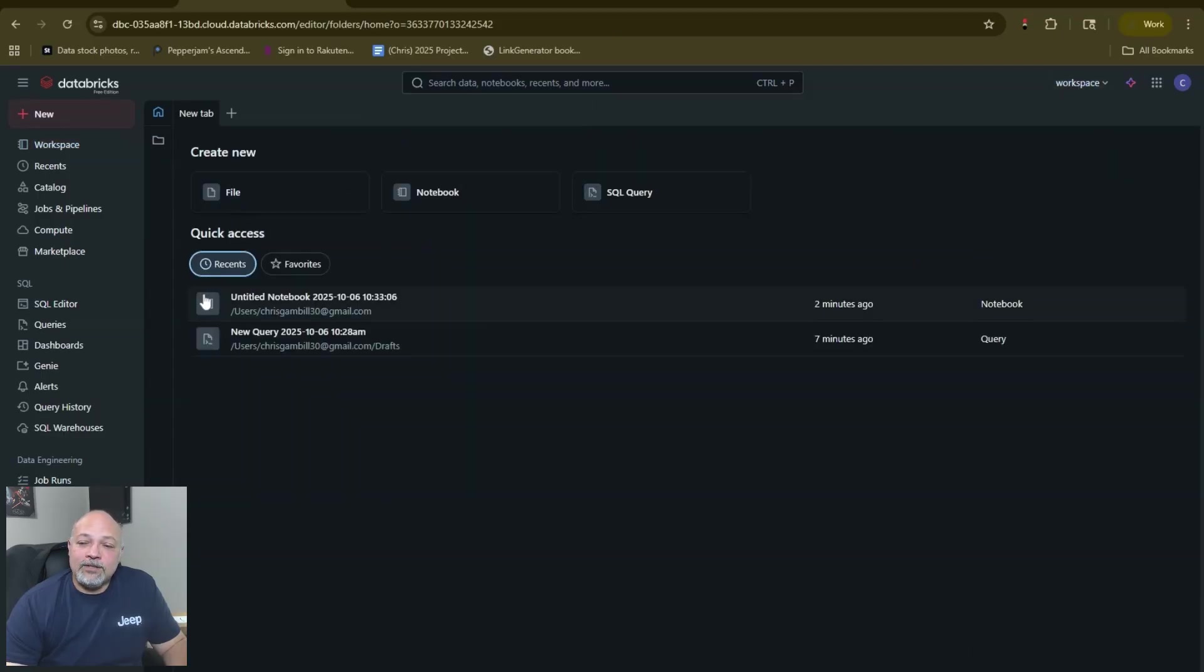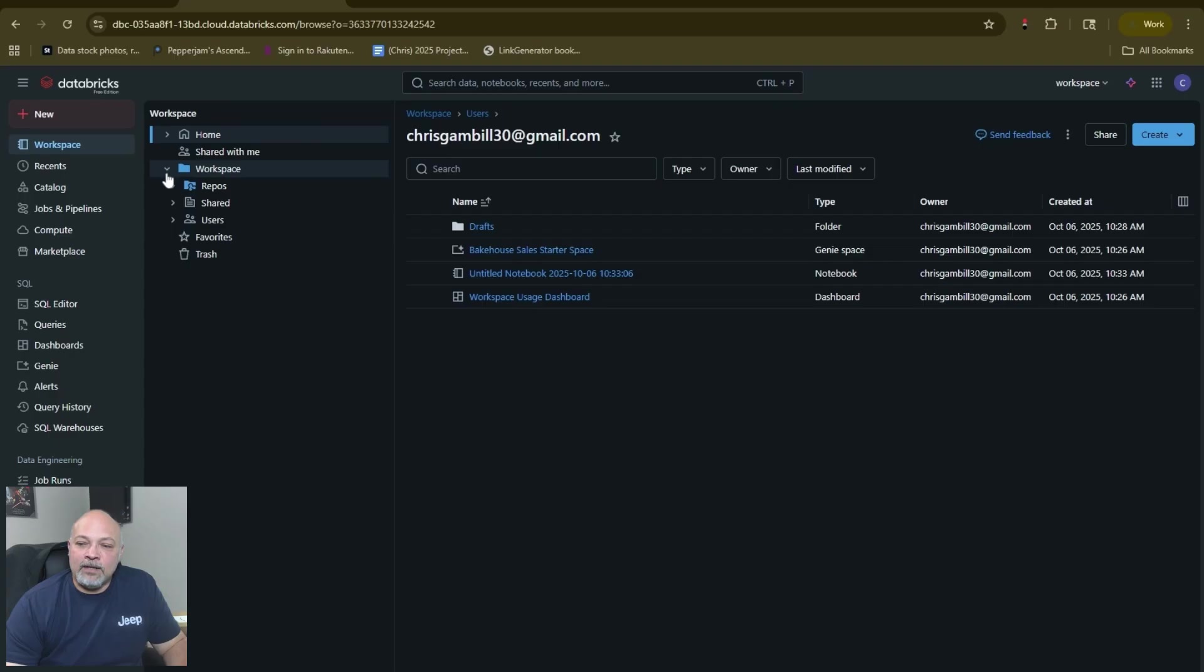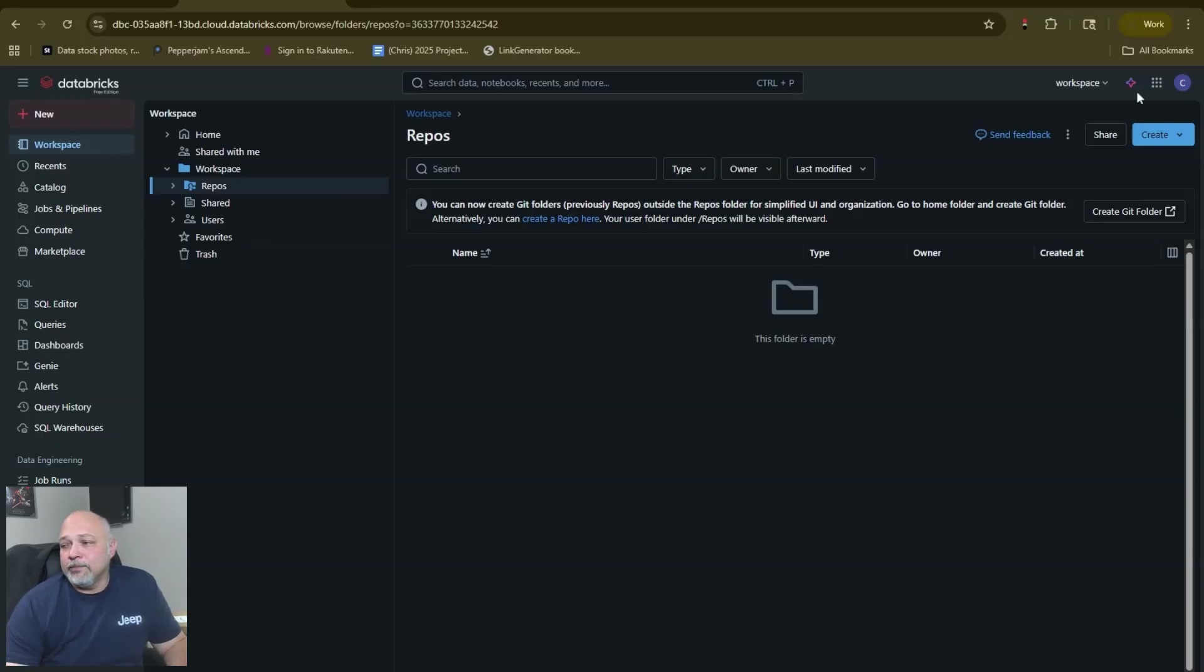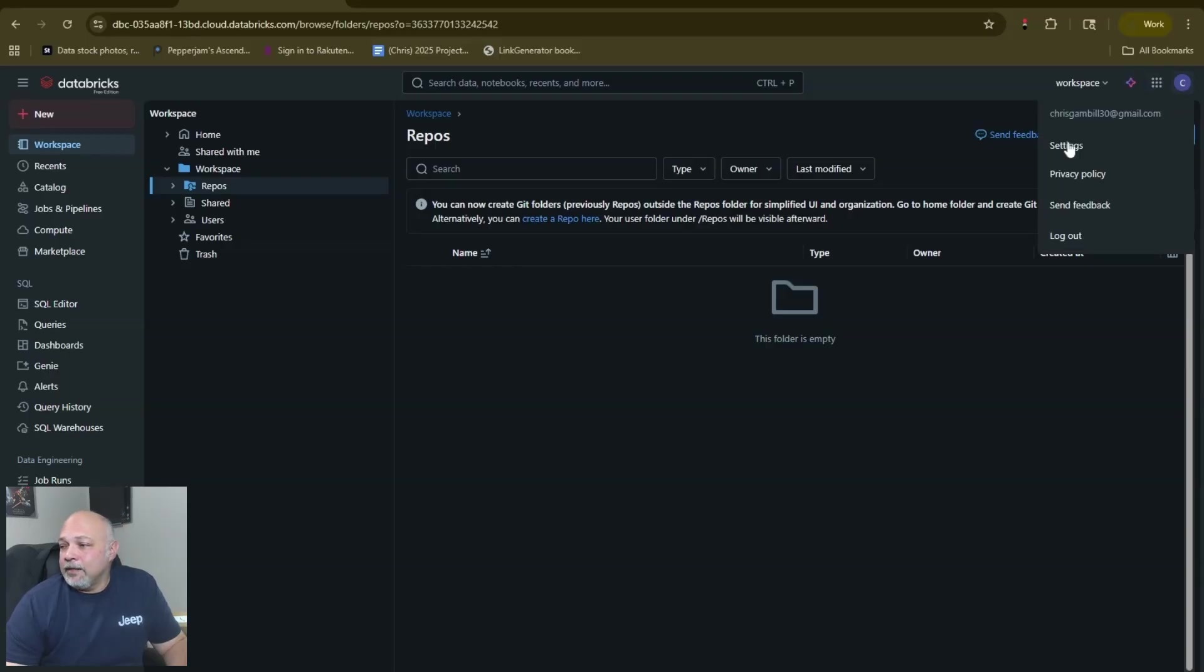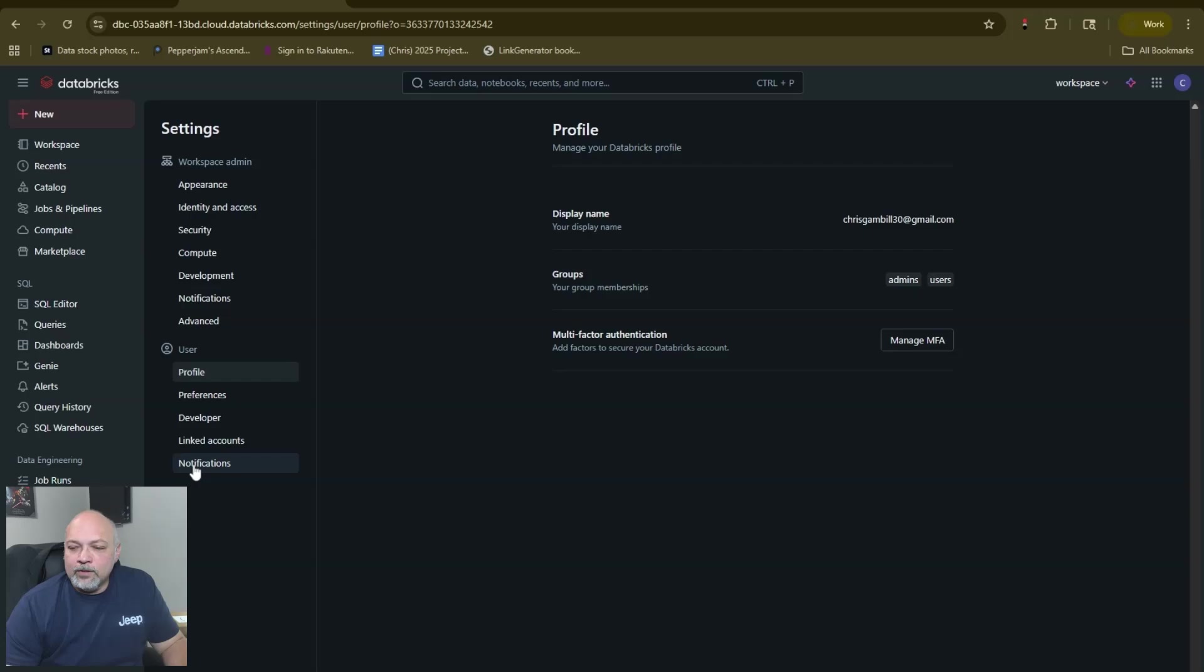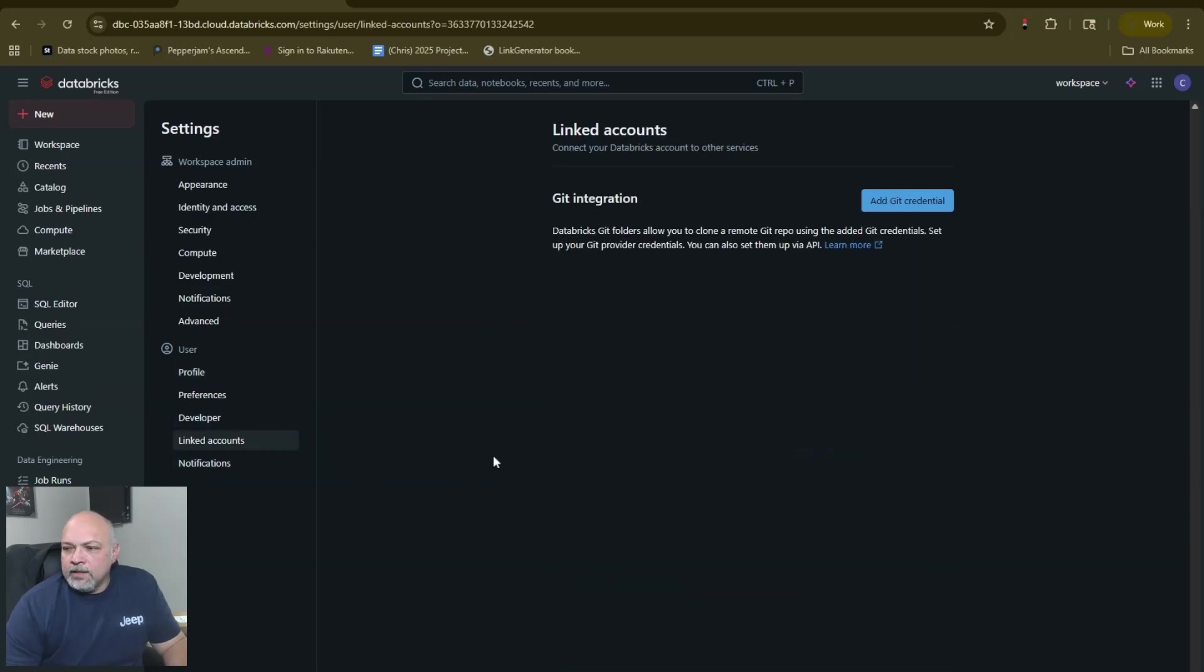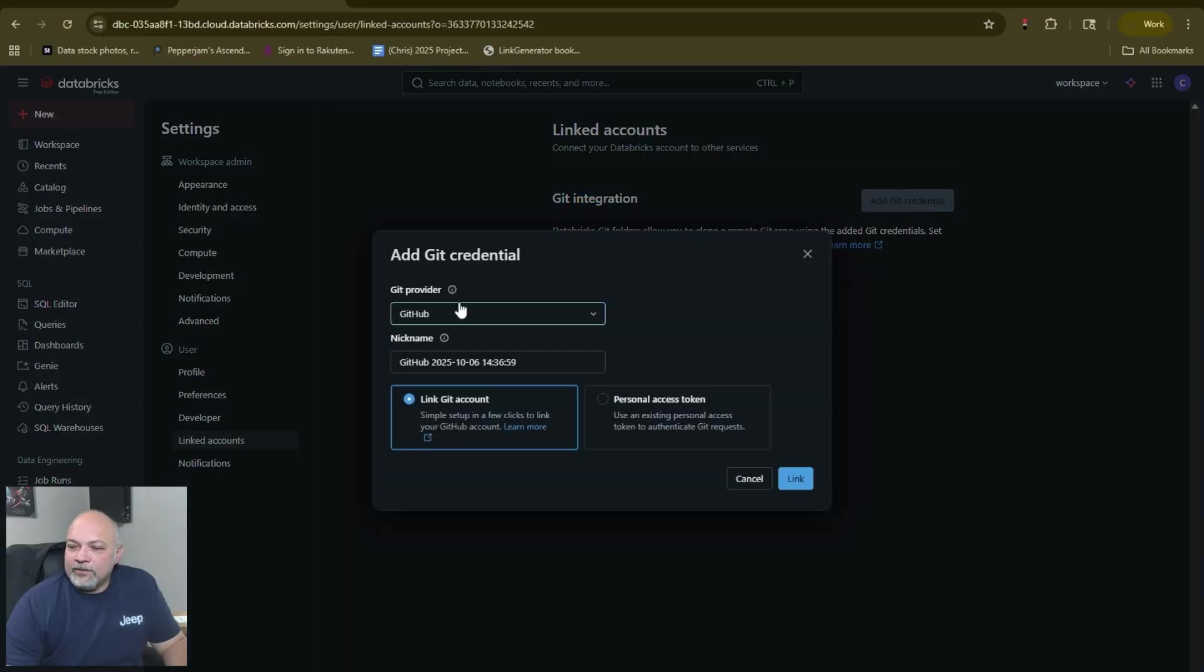There's a couple other things that I want you to set up when you first get into your environment. One of those is your GitHub repo. If you have a GitHub repo, be sure that you connect it to your Databricks Free Edition so that you're building your portfolio out on GitHub. You do that in Settings here. Linked accounts is where we're wanting to be right now and you'll see the git integration.